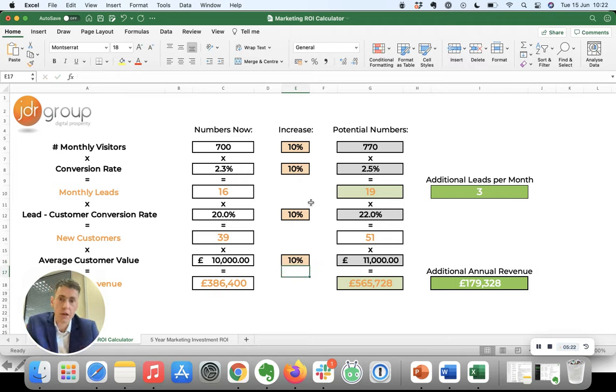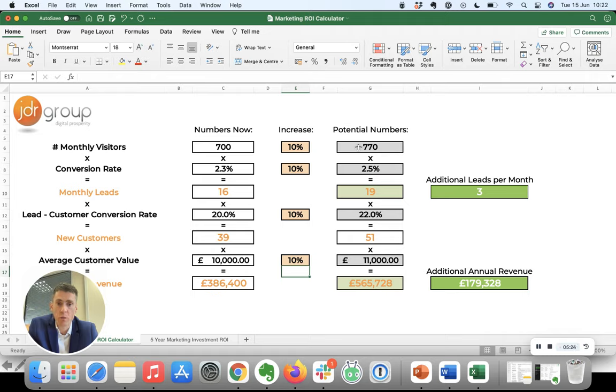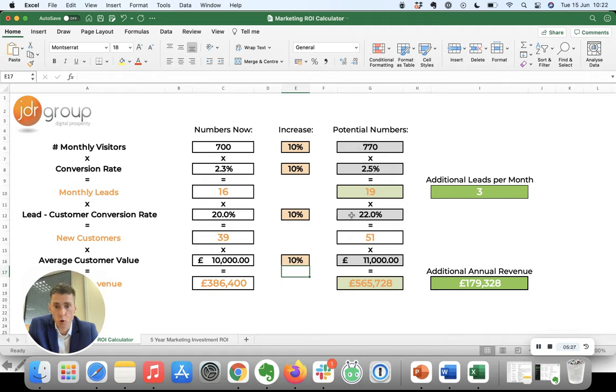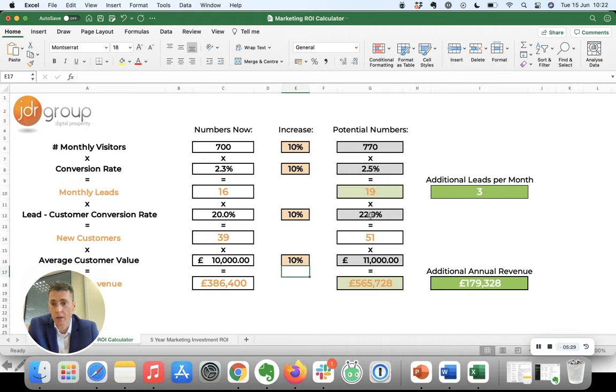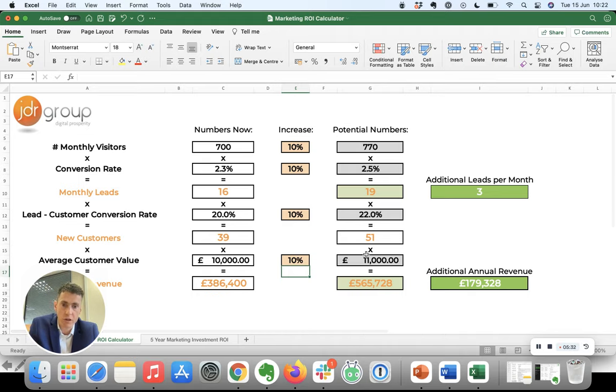So a small increase in website traffic, a small increase in website conversion rates, a small increase in the conversion of leads into sales, and a small increase in the value of your customers by targeting better value customers.